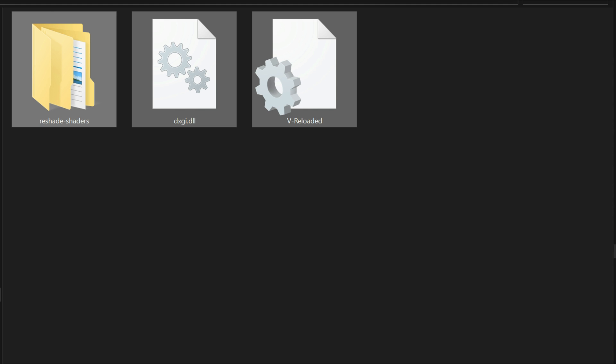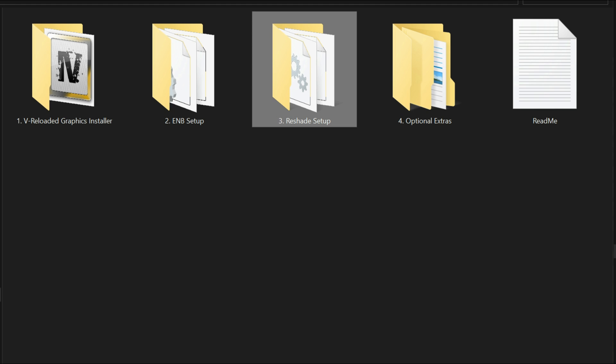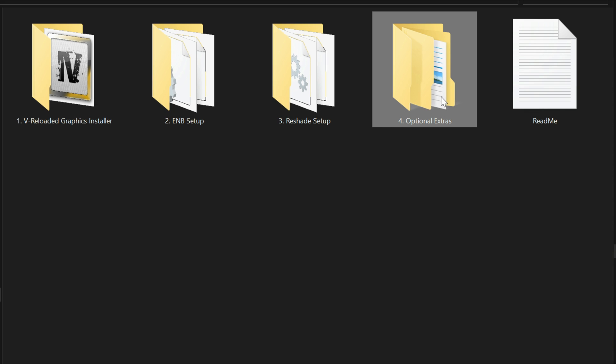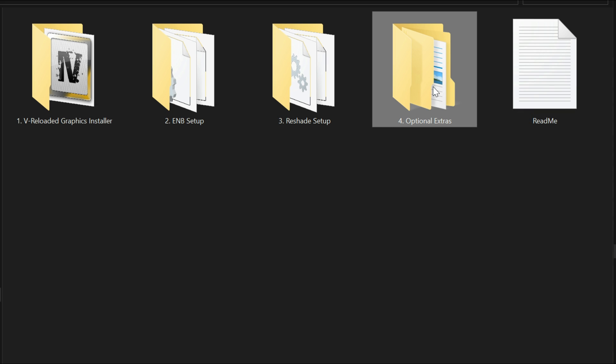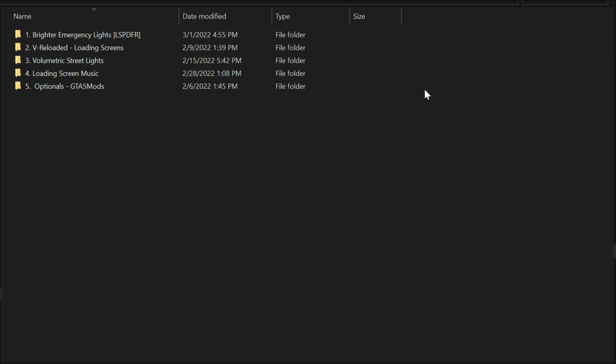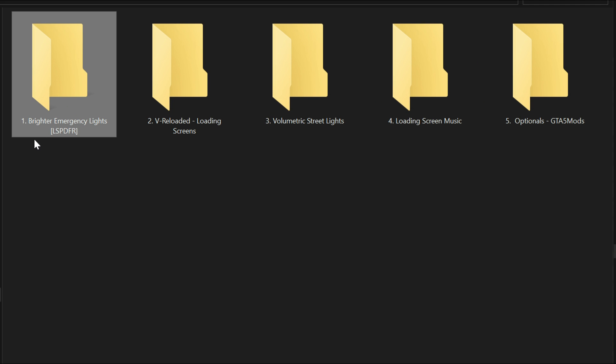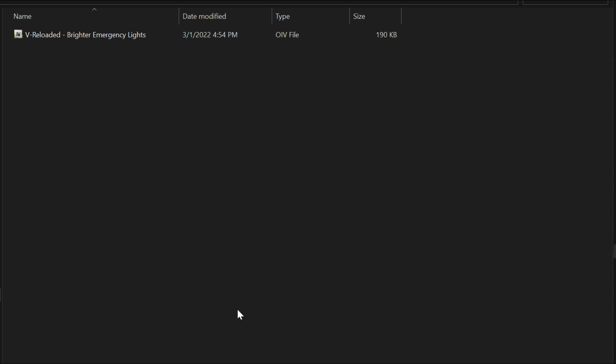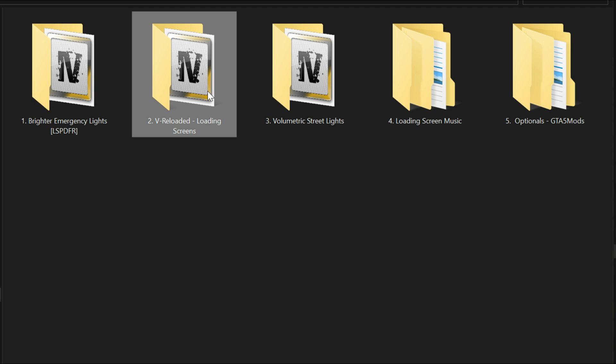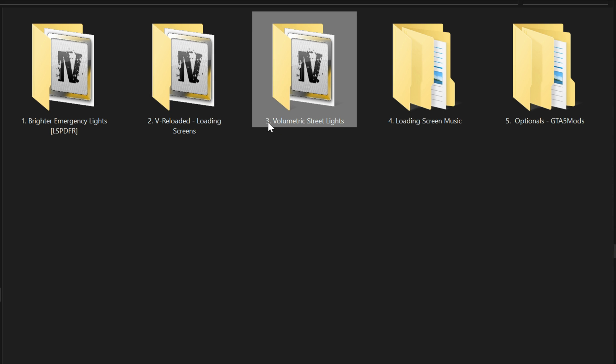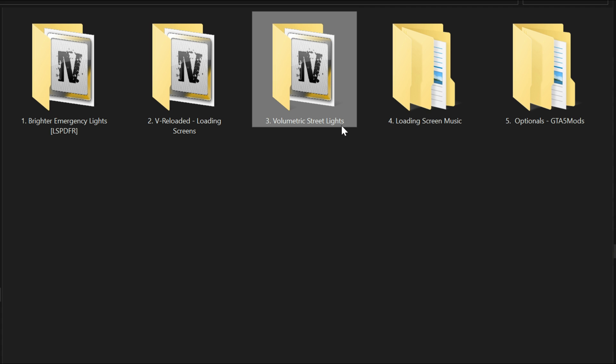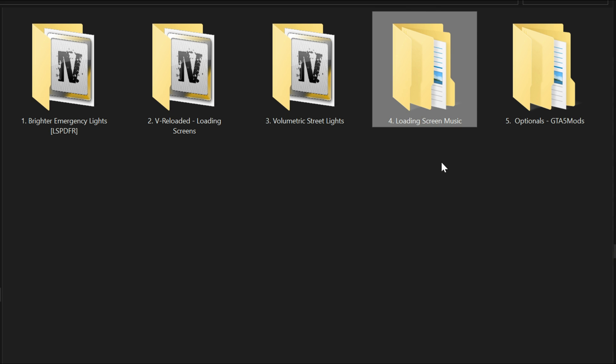Once that is dragged and dropped, let's go back to our downloads, select the back arrow to go back. Now let's go over the optional extras. These are all optionals. Let's open up this folder, it's the fourth folder. Inside this folder of optional extras, first one they have is brighter emergency lights. If you open up this folder you will see that there is an OIV file which is an easy installation. Select the back arrow. The next folder is loading screens. This is loading screens like when you turn on the game and you see the loading screens, this will give you V Reloaded loading screens. And if you select this which is number three, the volumetric street lights to give you a little bit of brighter lights on the streets.